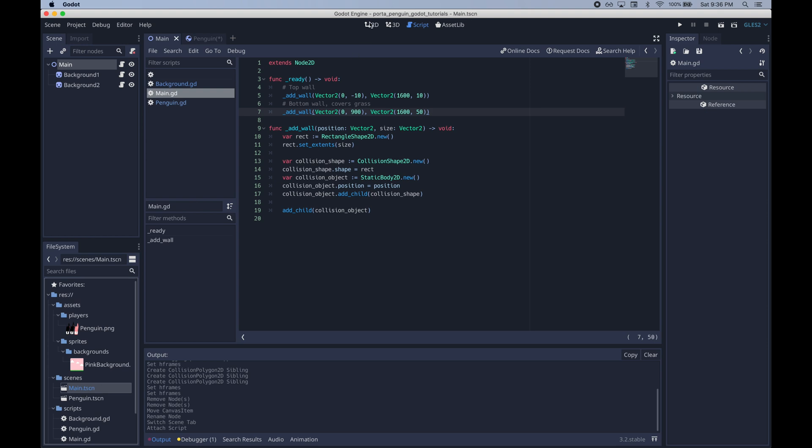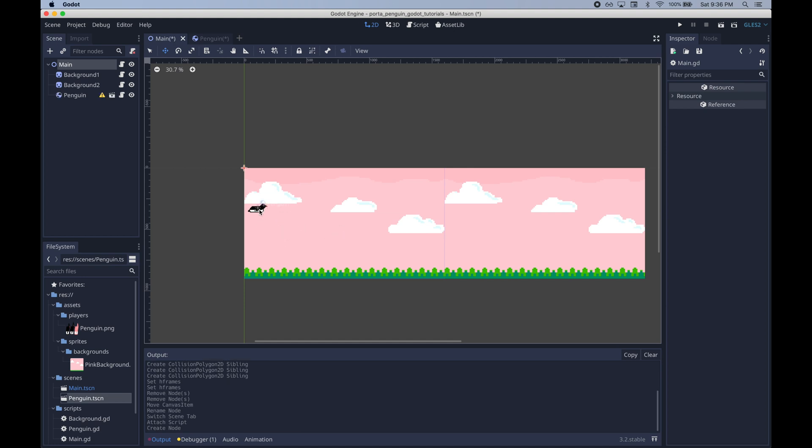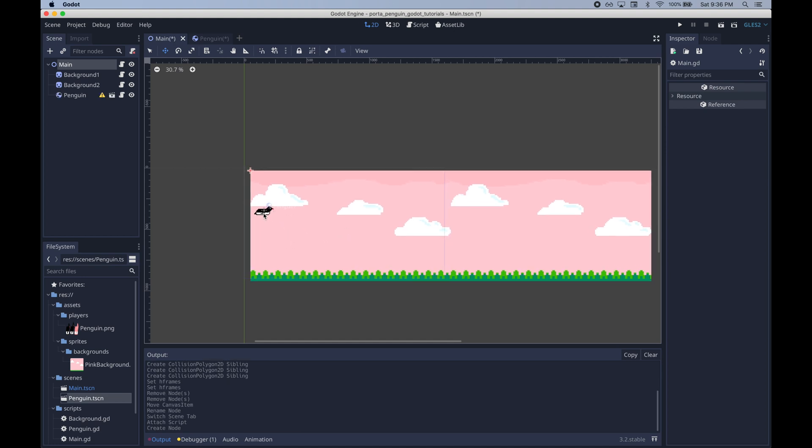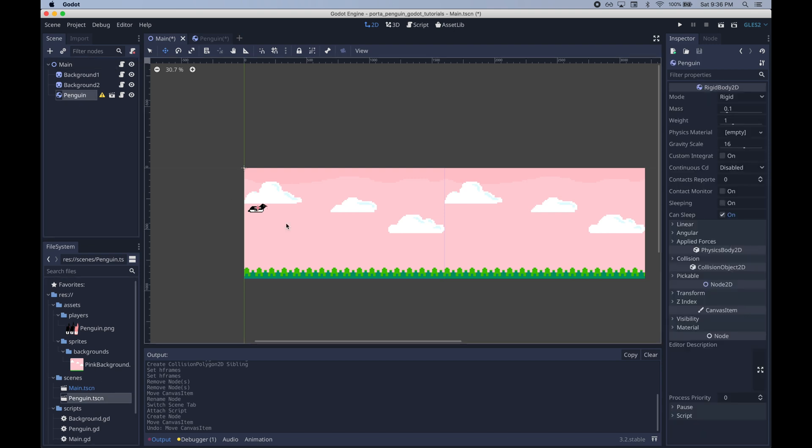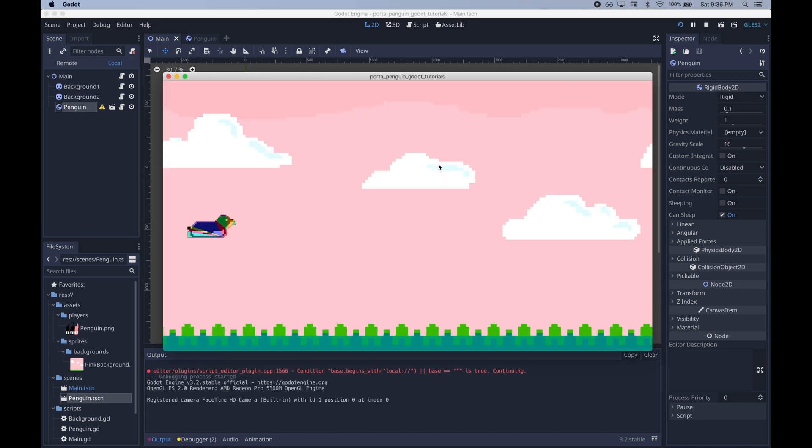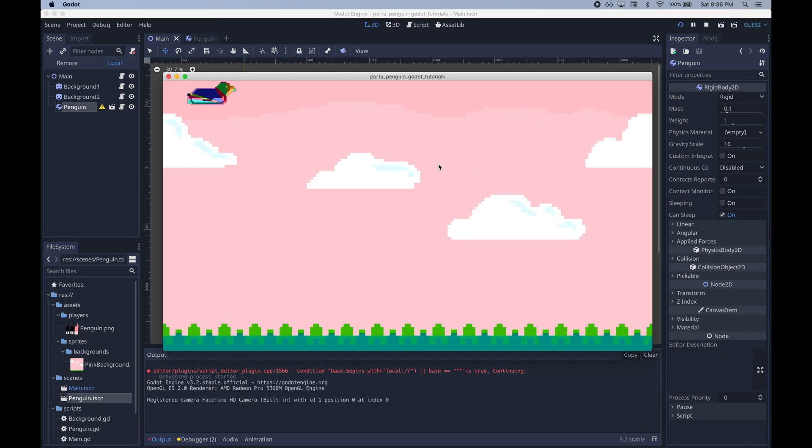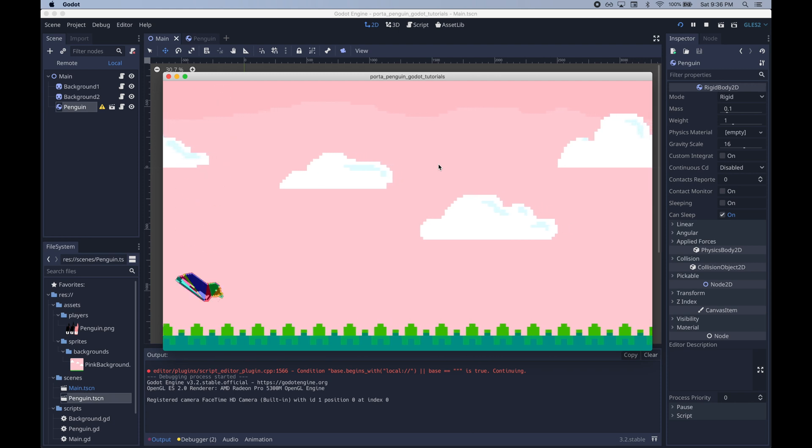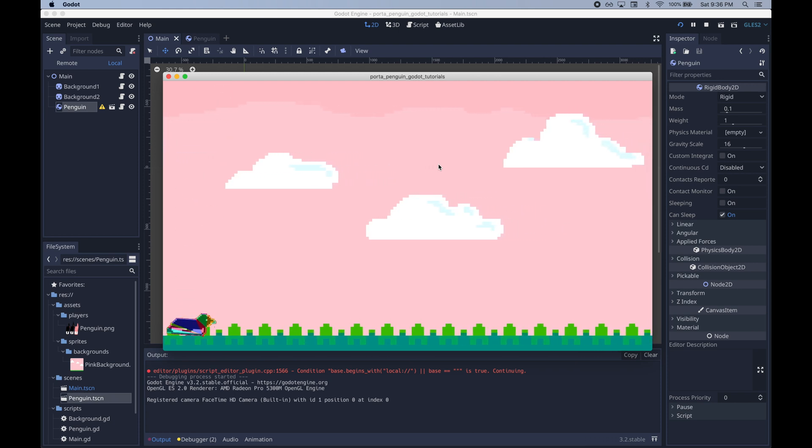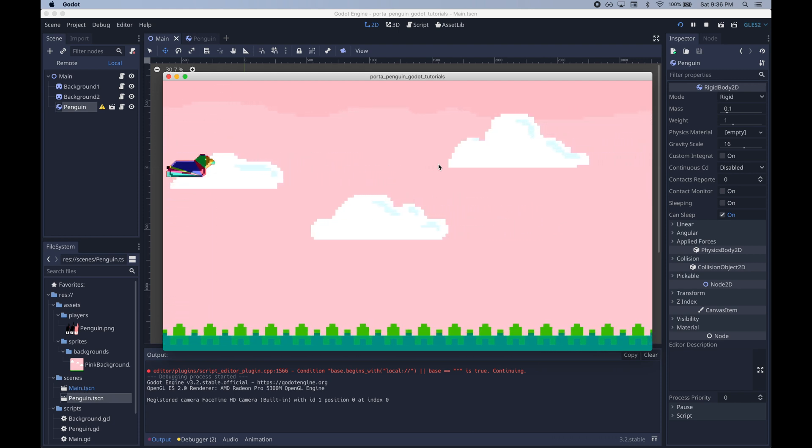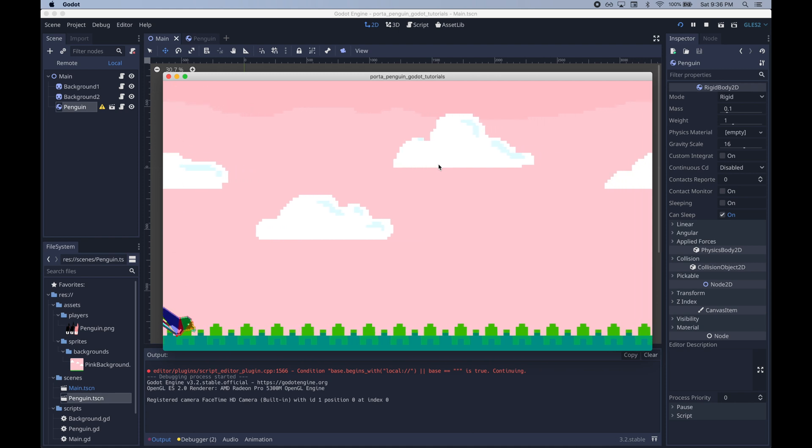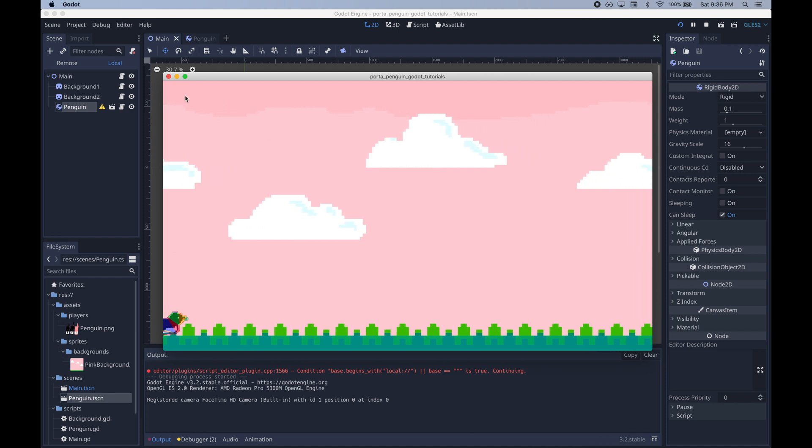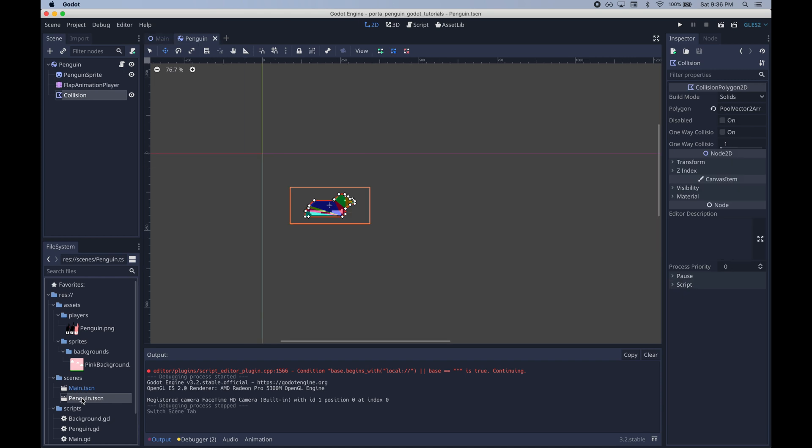We just need to drag in our penguin to the main scene so it can collide with those walls we just generated. And if we move it around a little bit. Cool so we can see that the penguin has a collision shape. There's a collision shape at the bottom. There's an invisible one at the top because it's off screen. And the penguin can collide with everything. So yeah our collisions look like they're working.